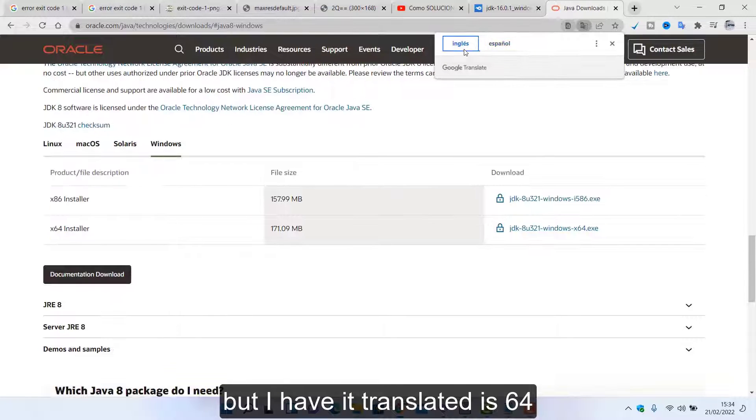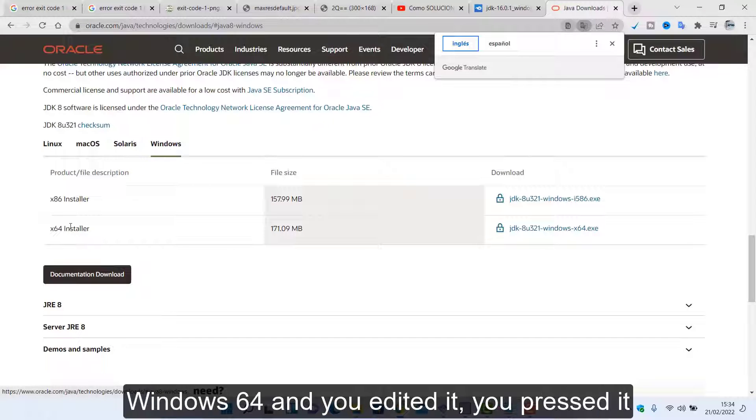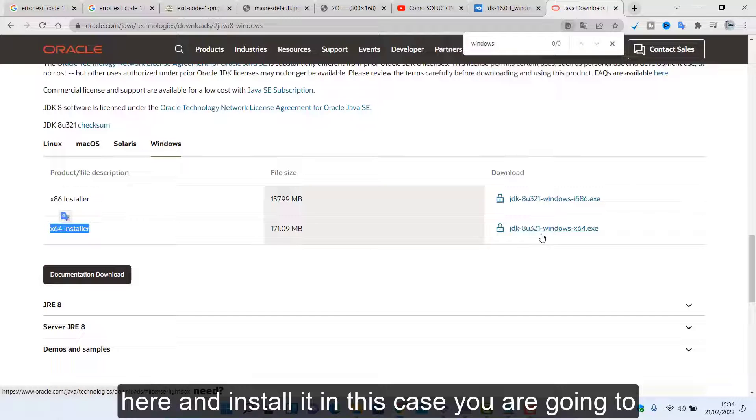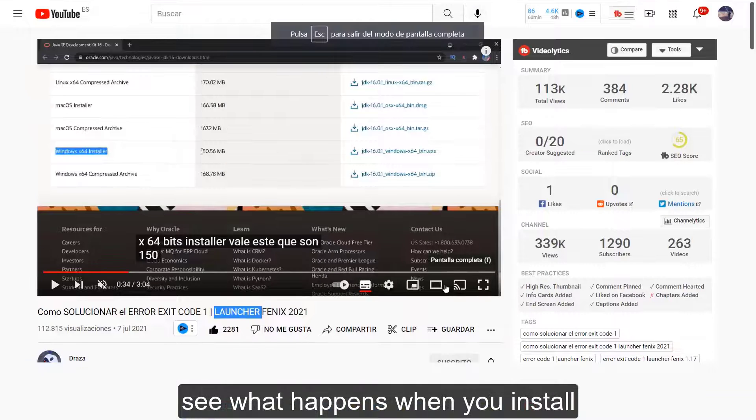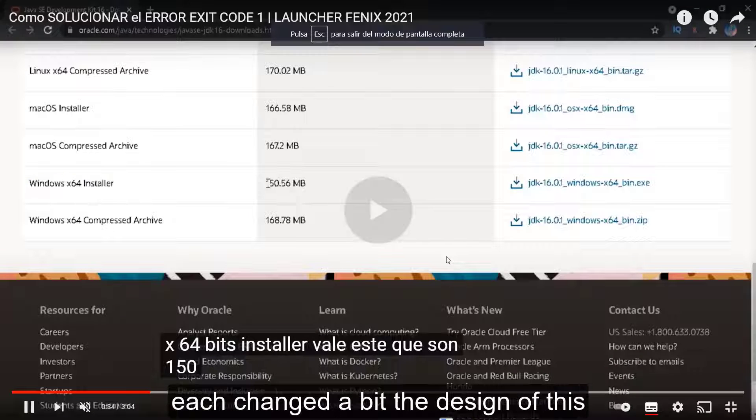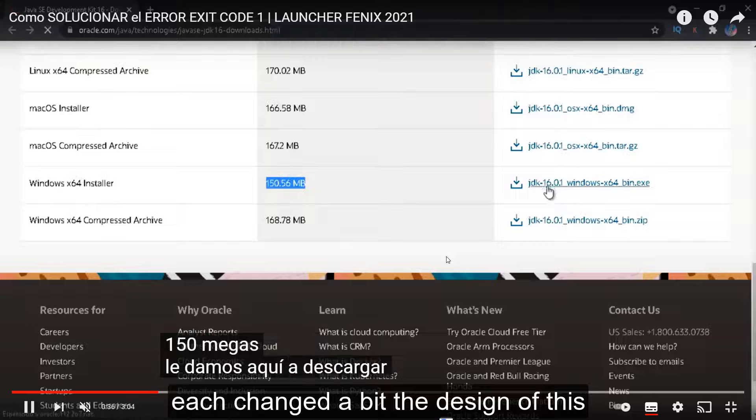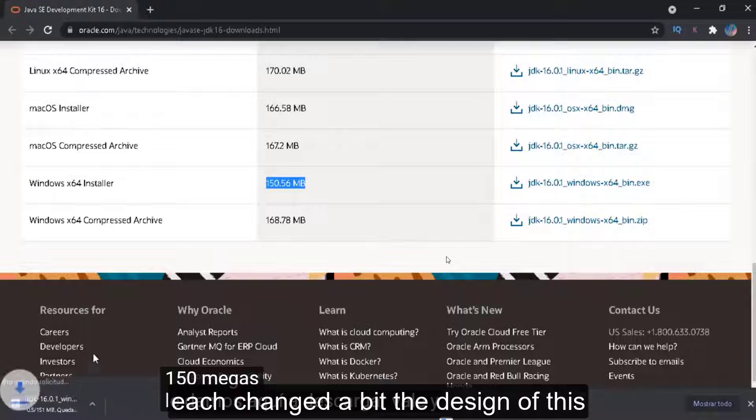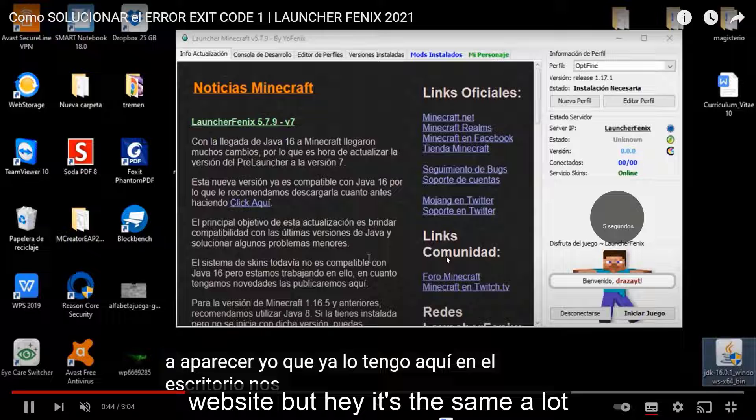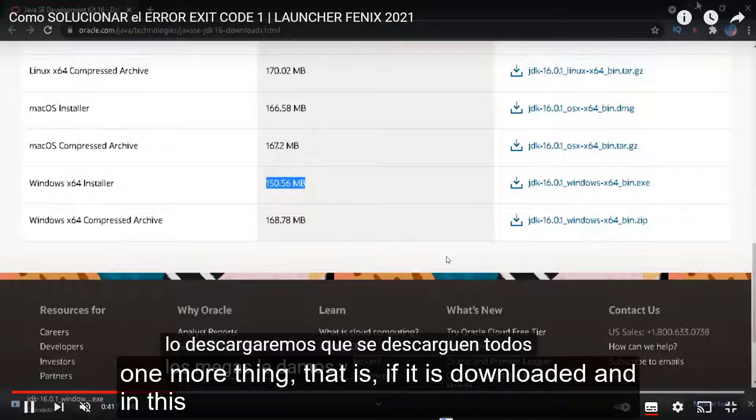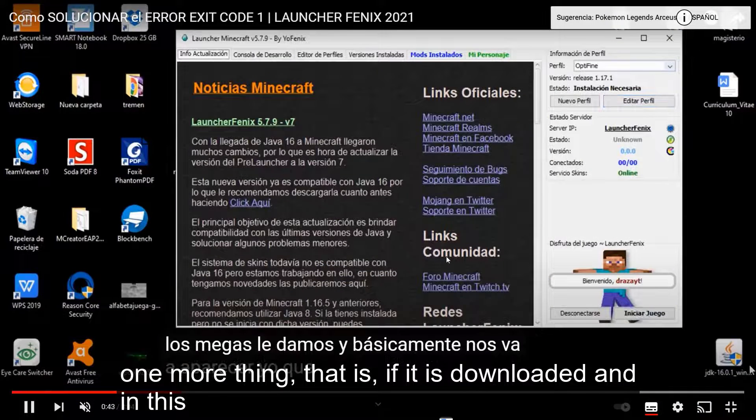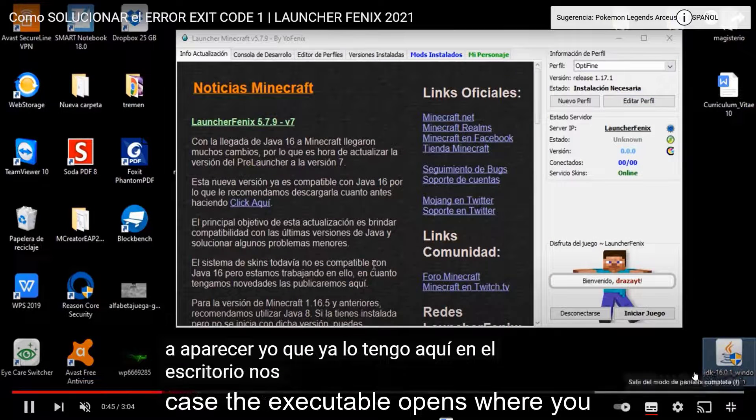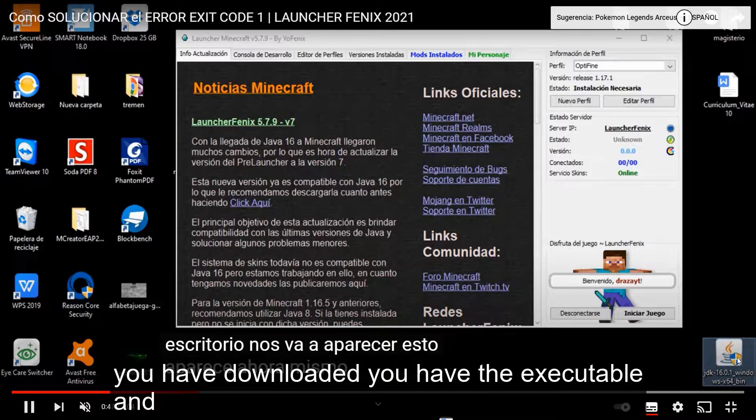But I have it translated, is 64 install. You know it says window but it is Windows 64 and you edited it. You pressed it here and install it. In this case you are going to see what happens when you install. Each changed a bit the design of this website but hey it's the same. One more thing, that is if it is downloaded. And in this case the executable opens where you have downloaded, you have the executable.